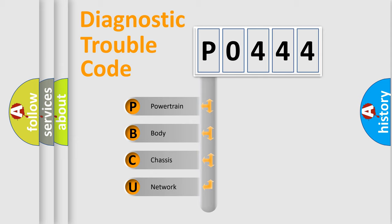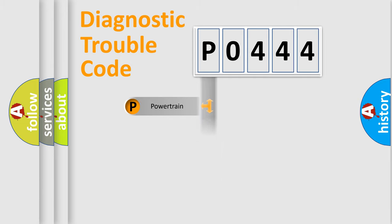We divide the electric system of automobile into the four basic units: Powertrain, Body, Chassis, and Network.